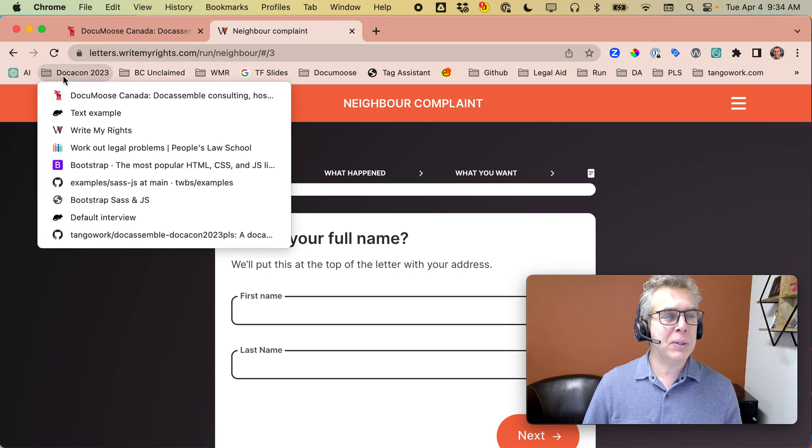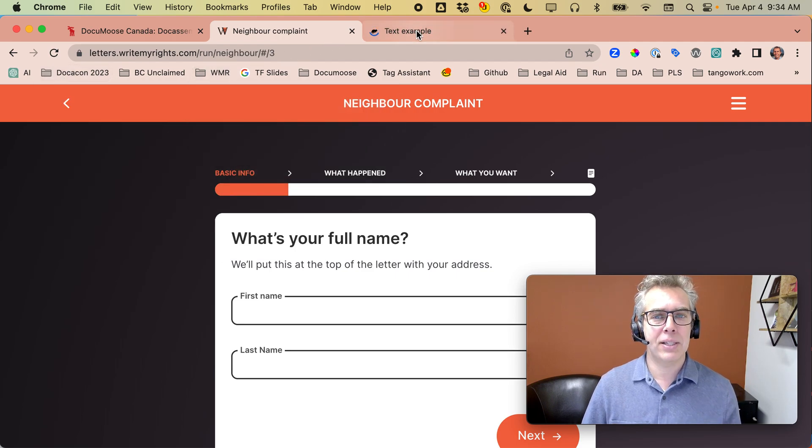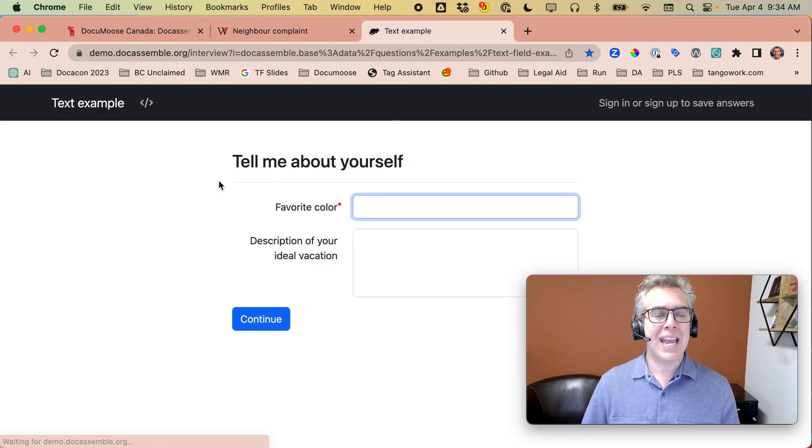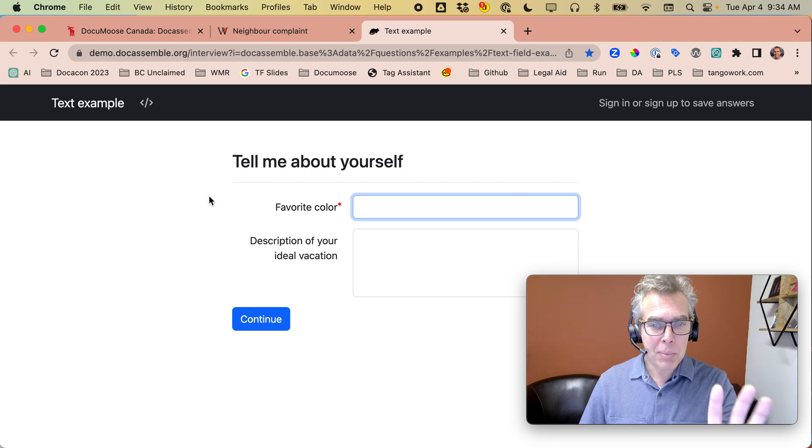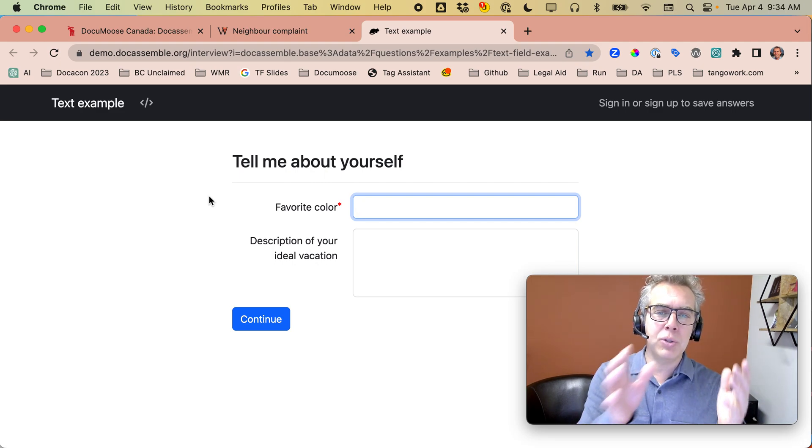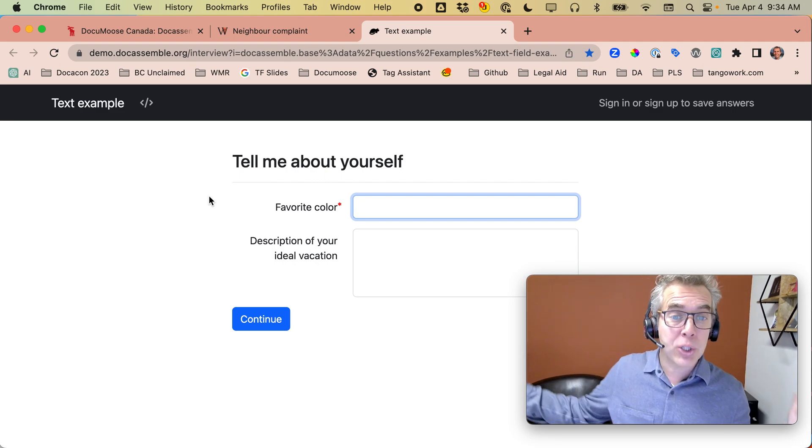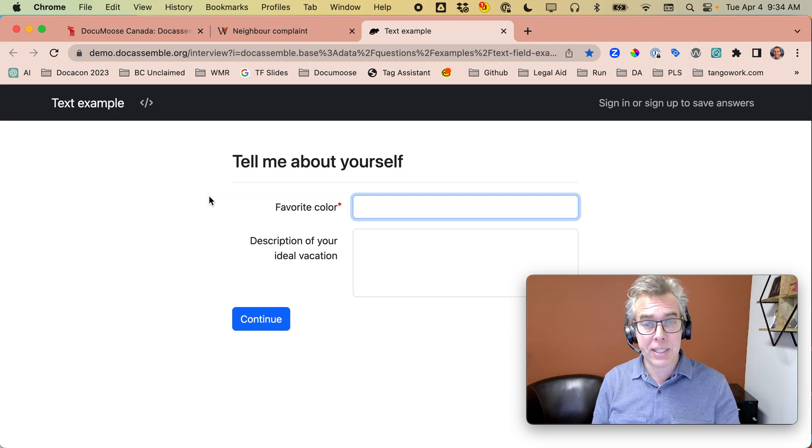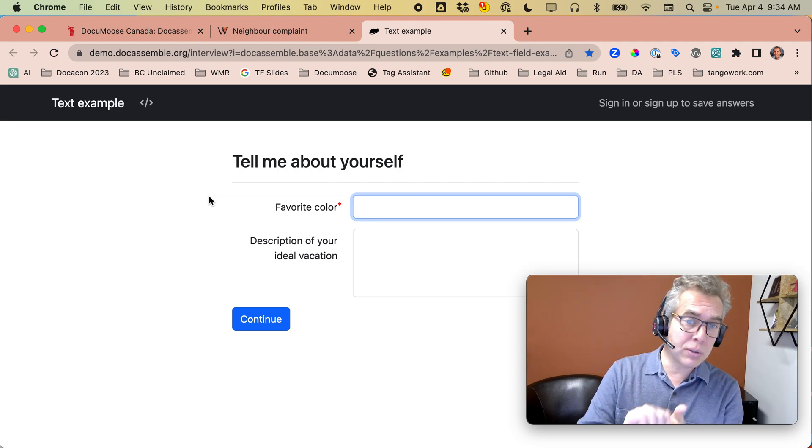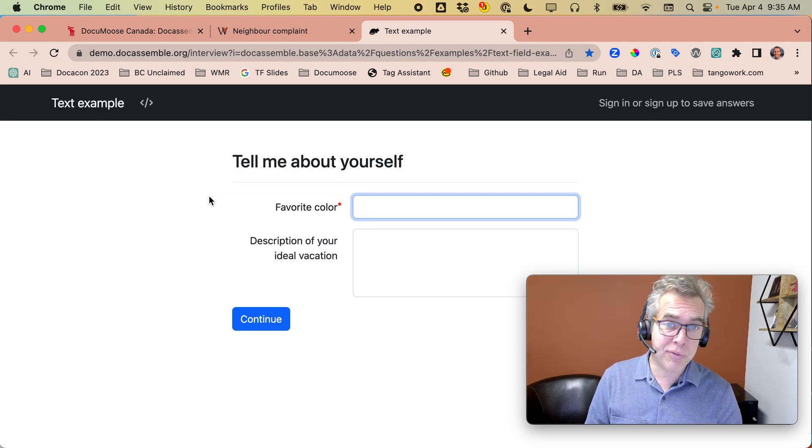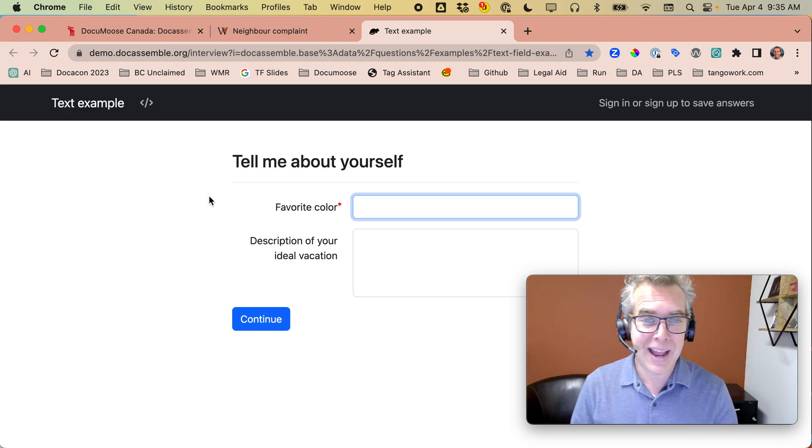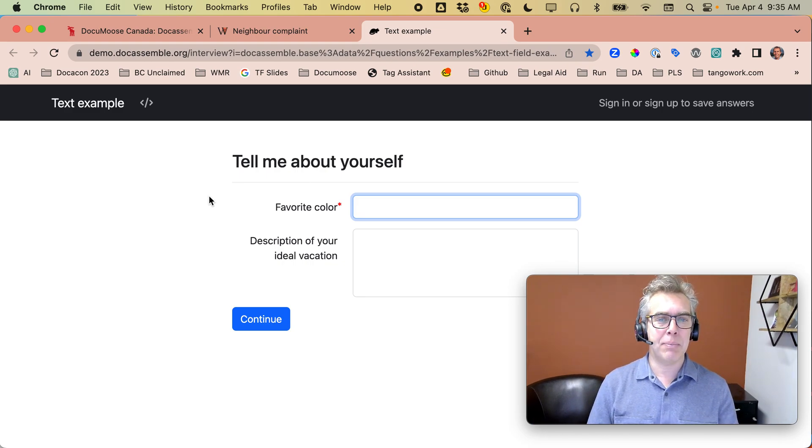Now, you're probably familiar with what Doc Assemble looks like out of the box. It's neat, but it's not branded. And if you're going to use your Doc Assemble externally, you probably want, at a minimum, your colors, your logo, and your fonts. And that's what we're going to look at setting up.